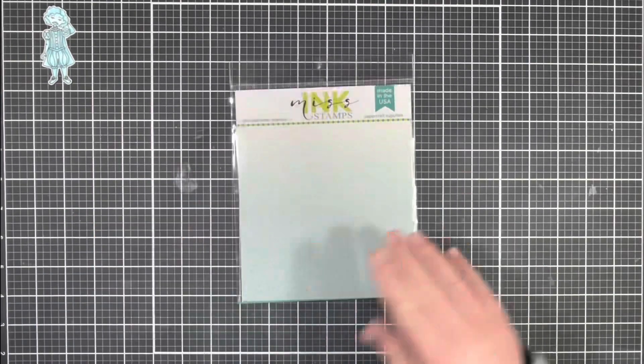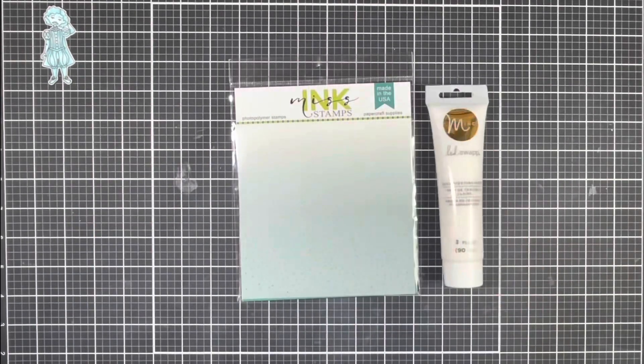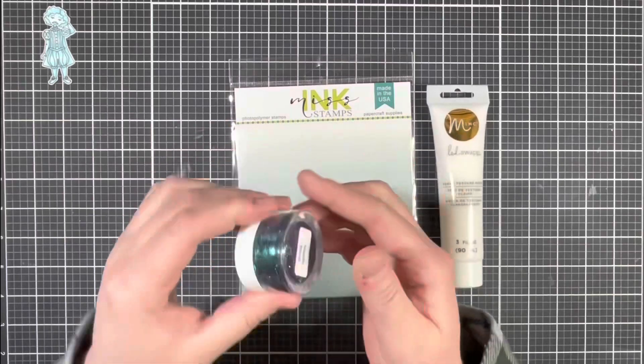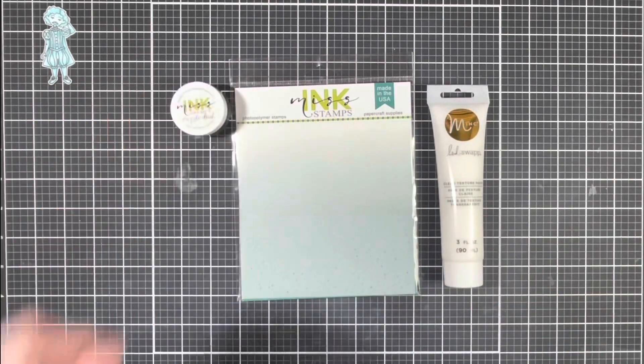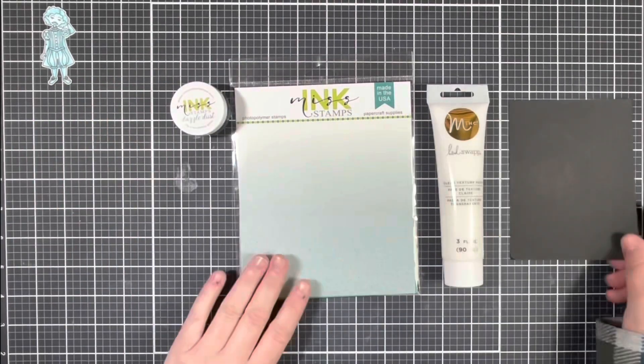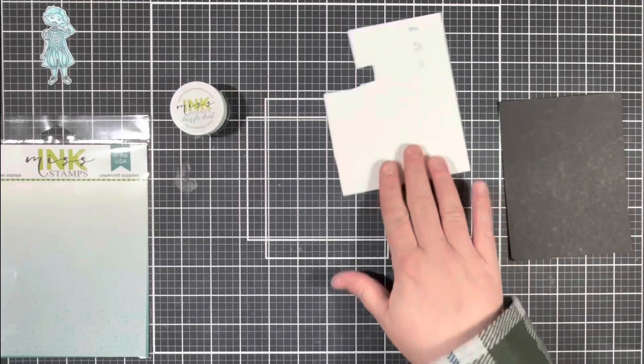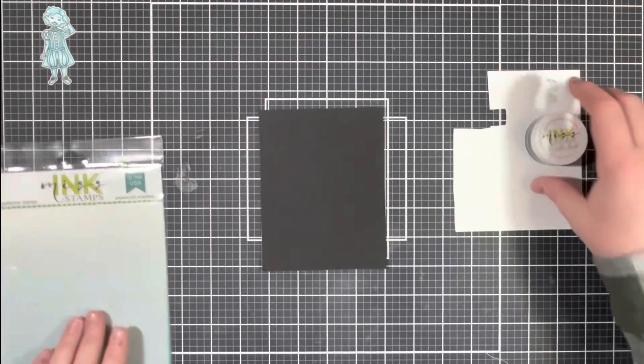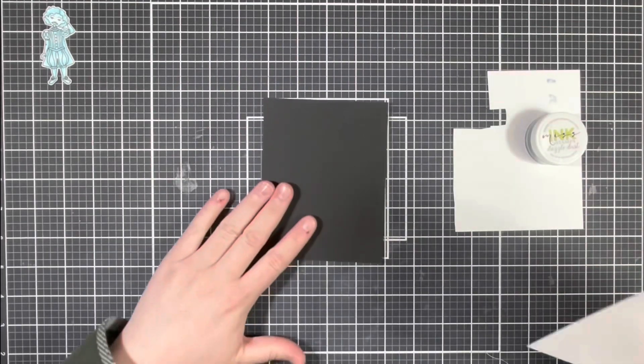So next, to start on my card front, I'm going to bring in the Tiny Snowfall stencil, some clear texture paste, and some Moody Blues Dazzle Dust. Then I'm going to secure a piece of black cardstock along with the stencil onto my craft mat using some washi tape.